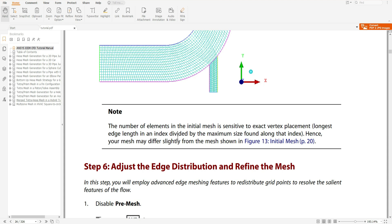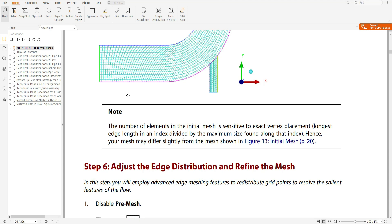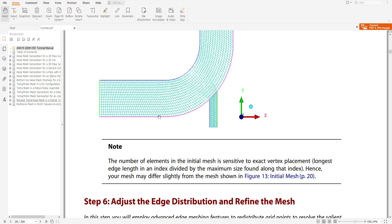The longest edge length in an index divided by the maximum size found along that index — so the maximum size acts as a divisor. Hence your mesh may slightly differ from the mesh shown in the tutorial. The number of elements is sensitive to exact vertex placement, where this is a vertex, this is a vertex, this is a vertex.